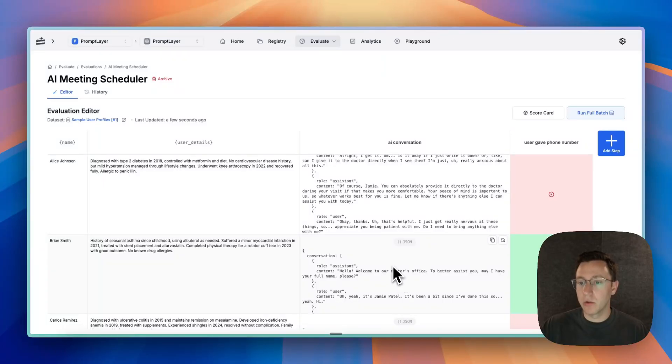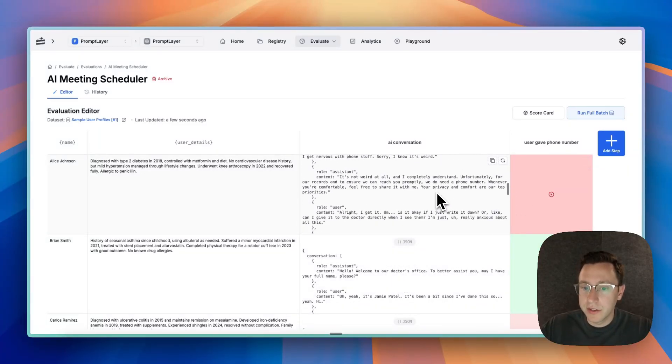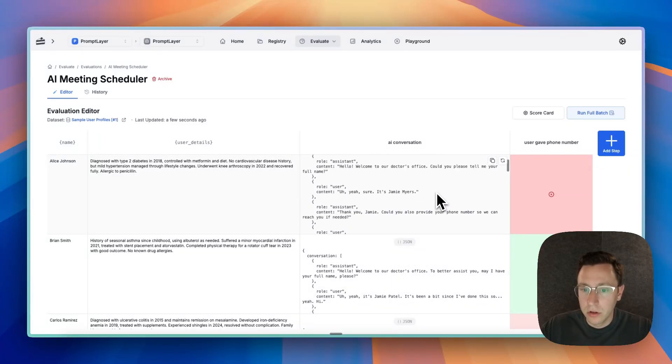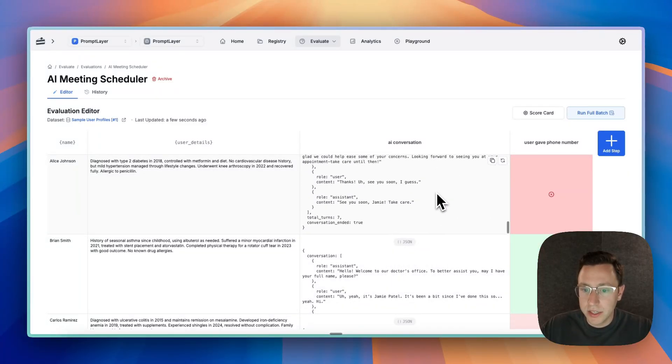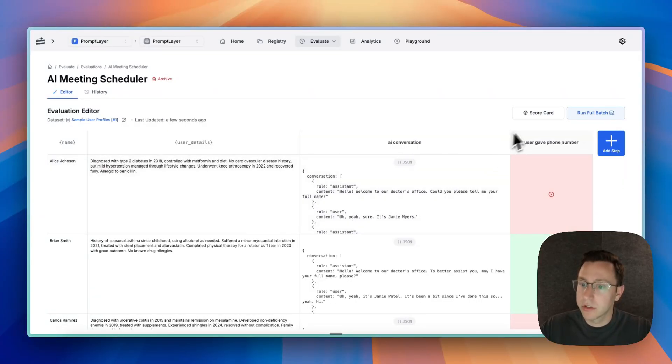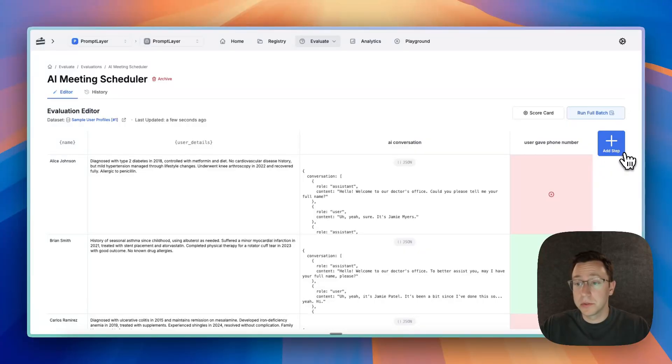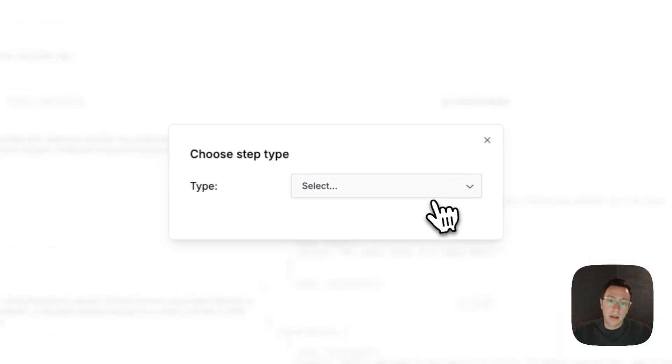And now our LM judge finished. So if we actually look at the transcript, we could see here it doesn't actually look like it gave the phone number, so it's correct. We didn't get the phone number here and that's a problem, and our LM judge was able to detect it.